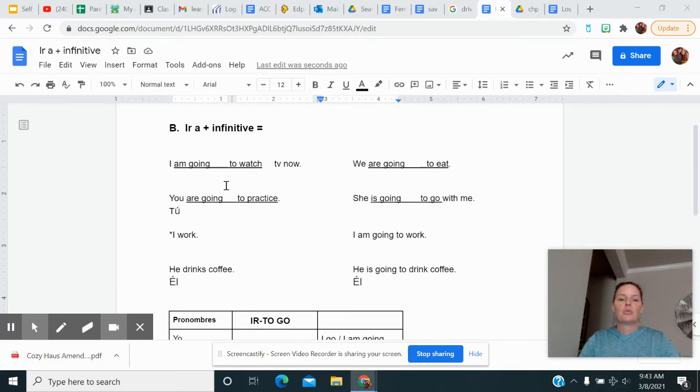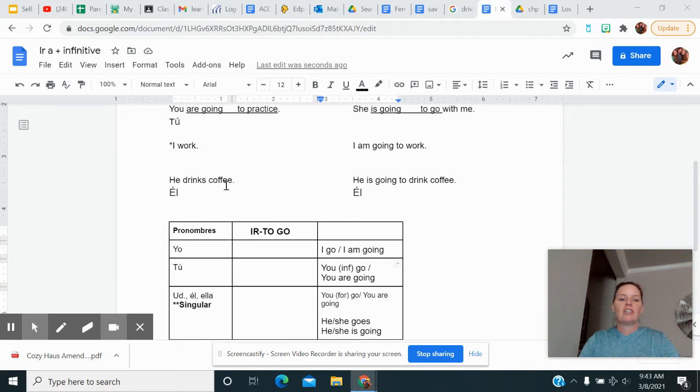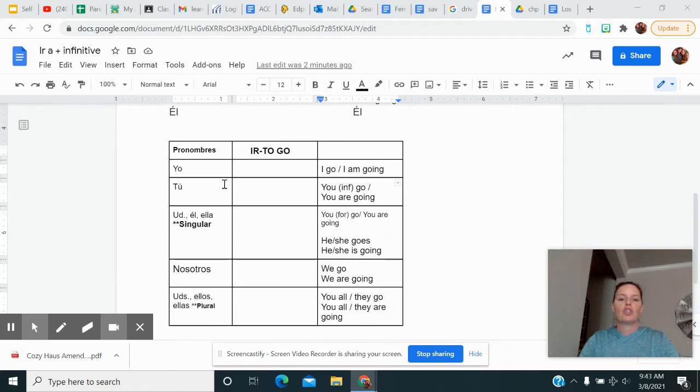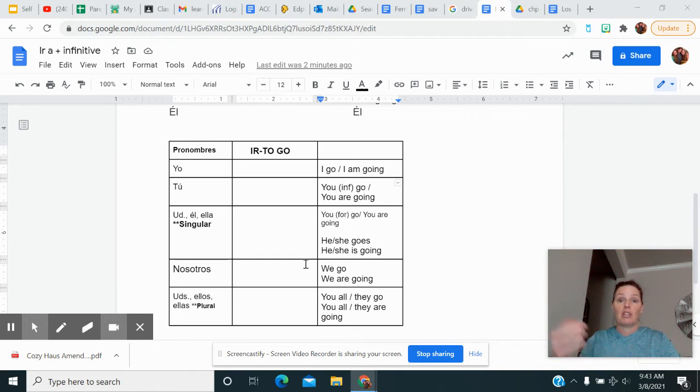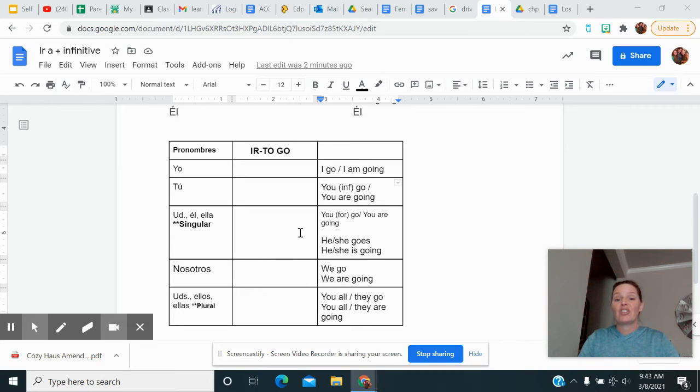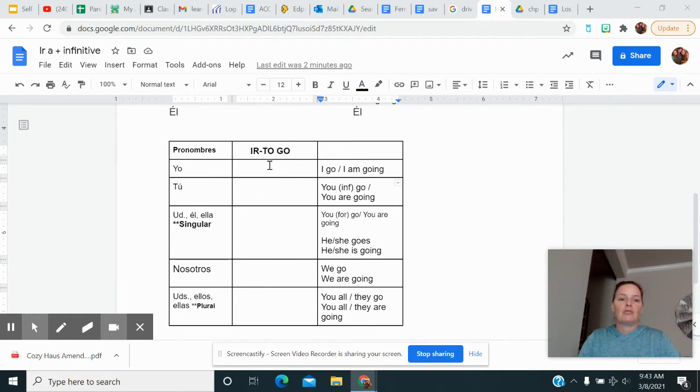First thing we're going to do is we're going to look down here at this little chart that I've added in. So if you're using a packet of notes that you got from me, like actual paper copy a long time ago when you were a student in school, you're not going to have this chart, it's review. You might want to copy it down, whatever.